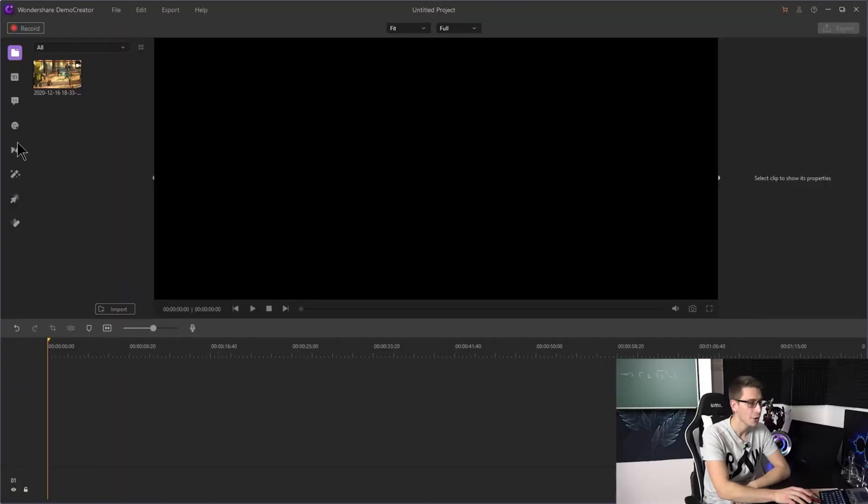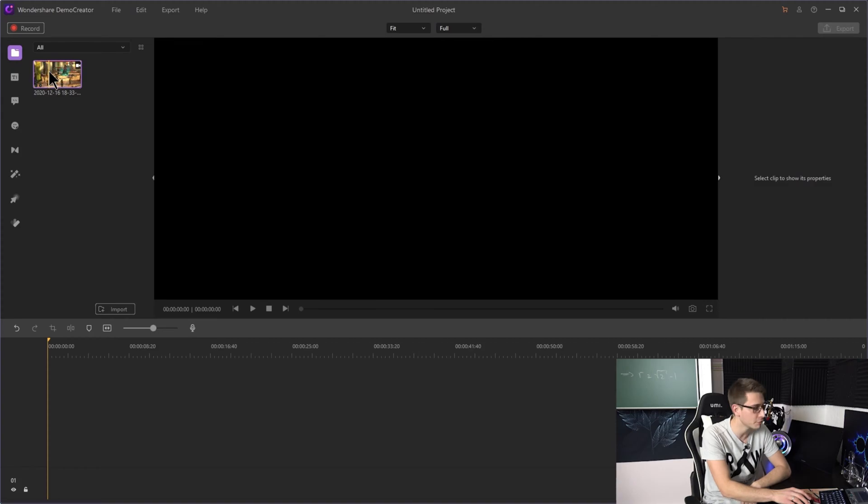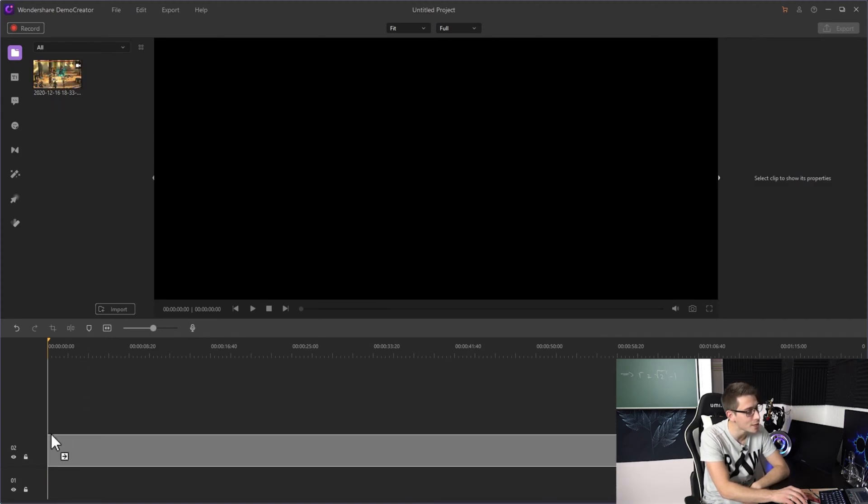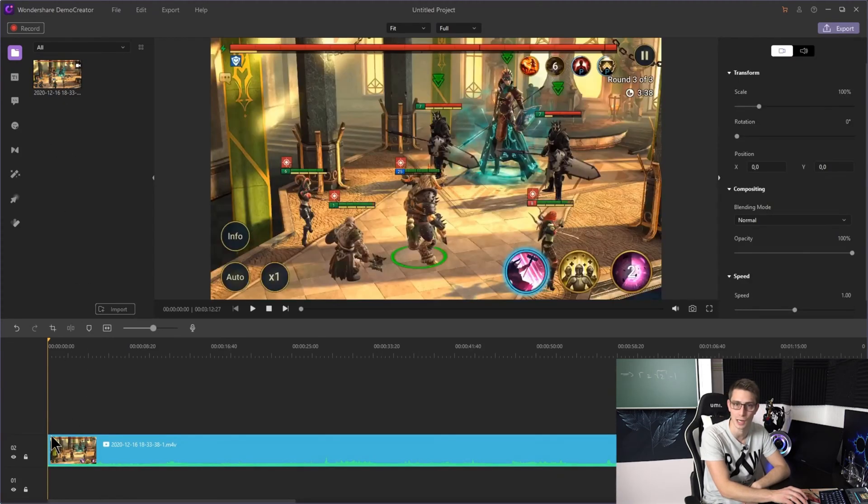Editing videos with Wondershare's DemoCreator is as easy as you can possibly get. It's highly intuitive, the timelines are really well structured and it comes with a lot of features. And by a lot I mean a lot. And to get started after recording your video file for your YouTube channel for example, you're going to grab onto your video file after importing it and drag it down to the video timeline.